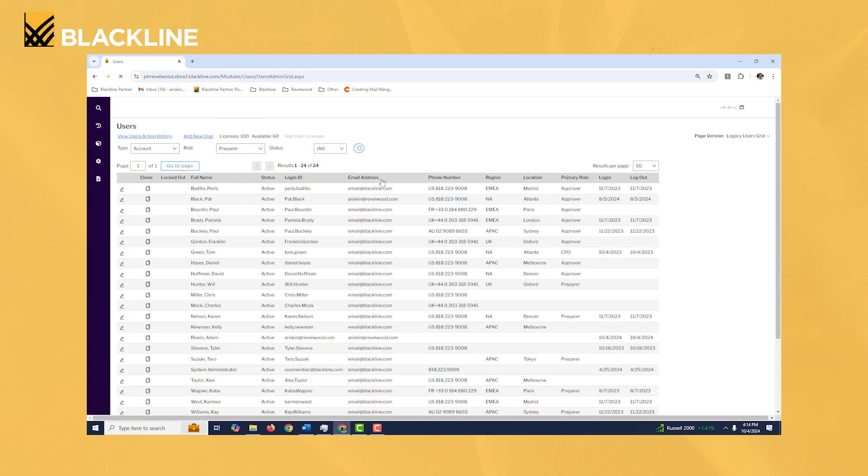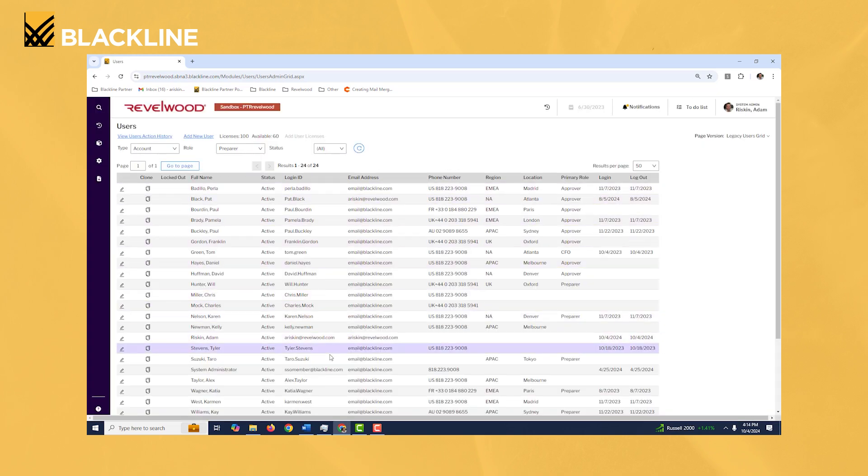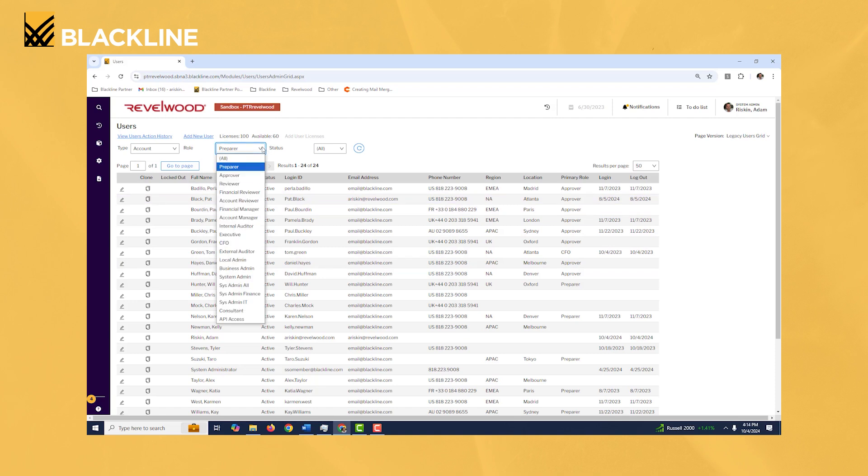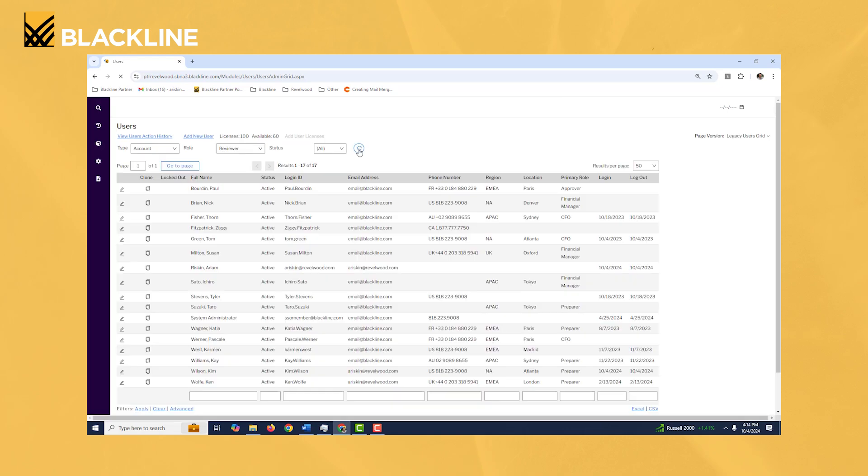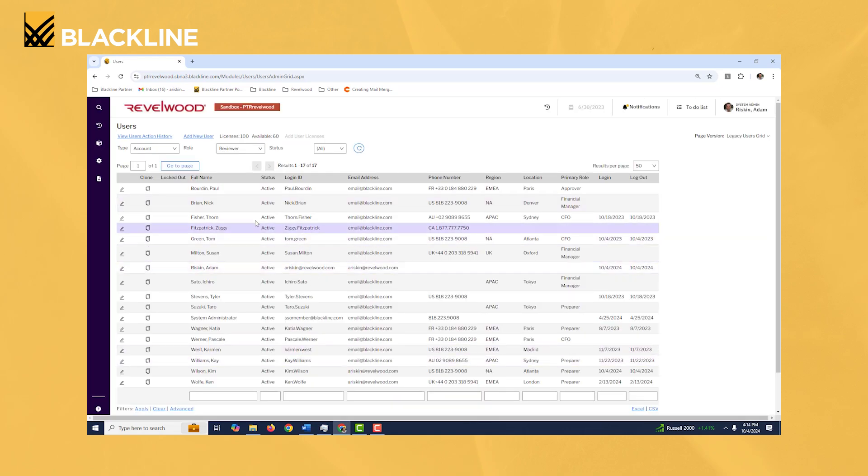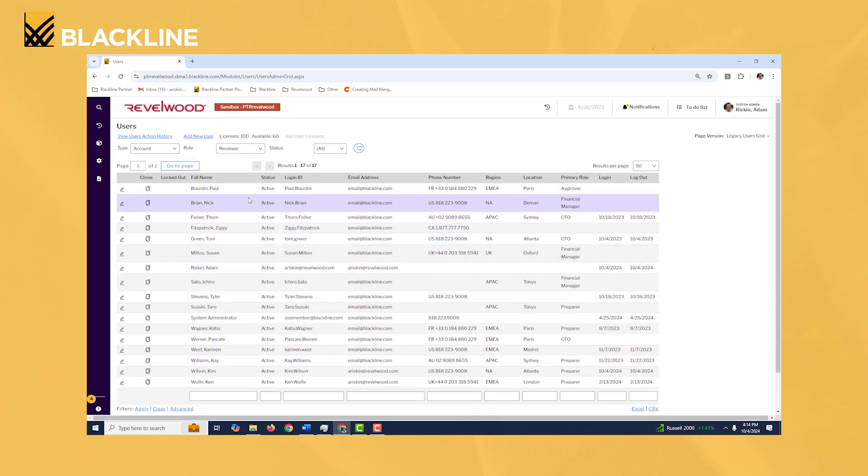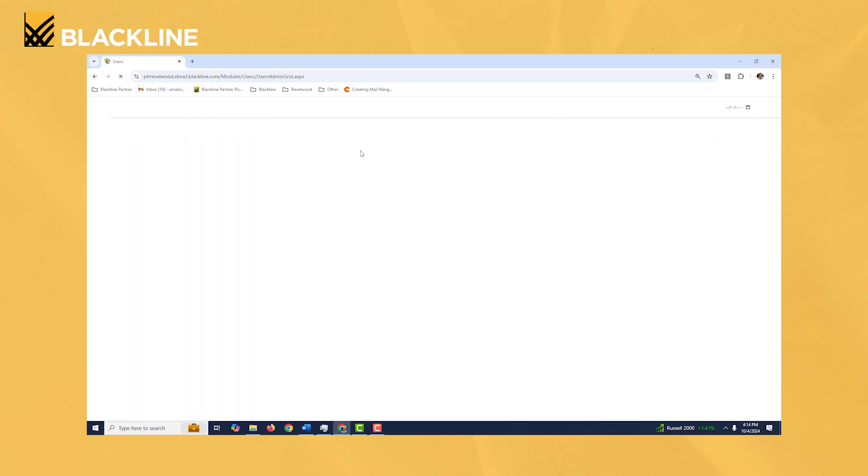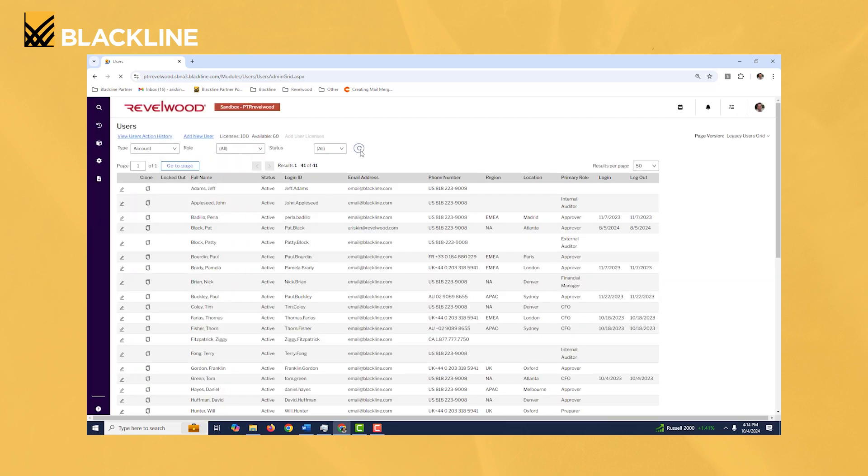Hit refresh and then what you're seeing here is all the users who have the prepare role assigned for account reconciliations. If I wanted to just see who could review recs I would switch it to reviewer, click my refresh button, and now you're seeing a much smaller list. These are all the reviewers.